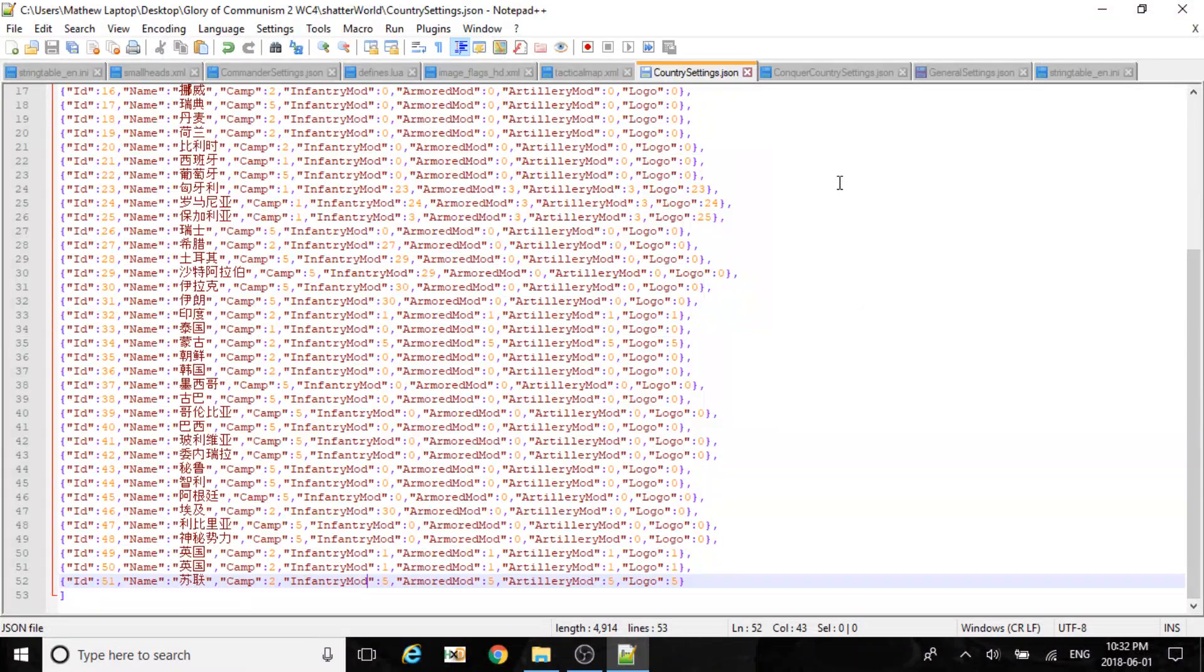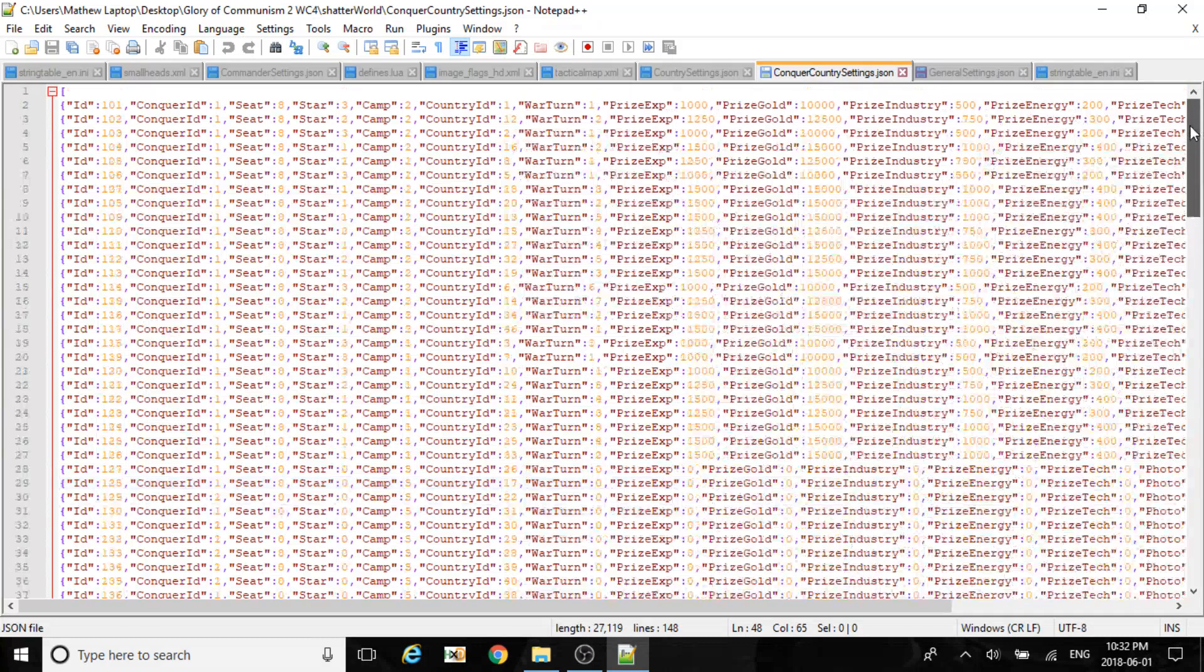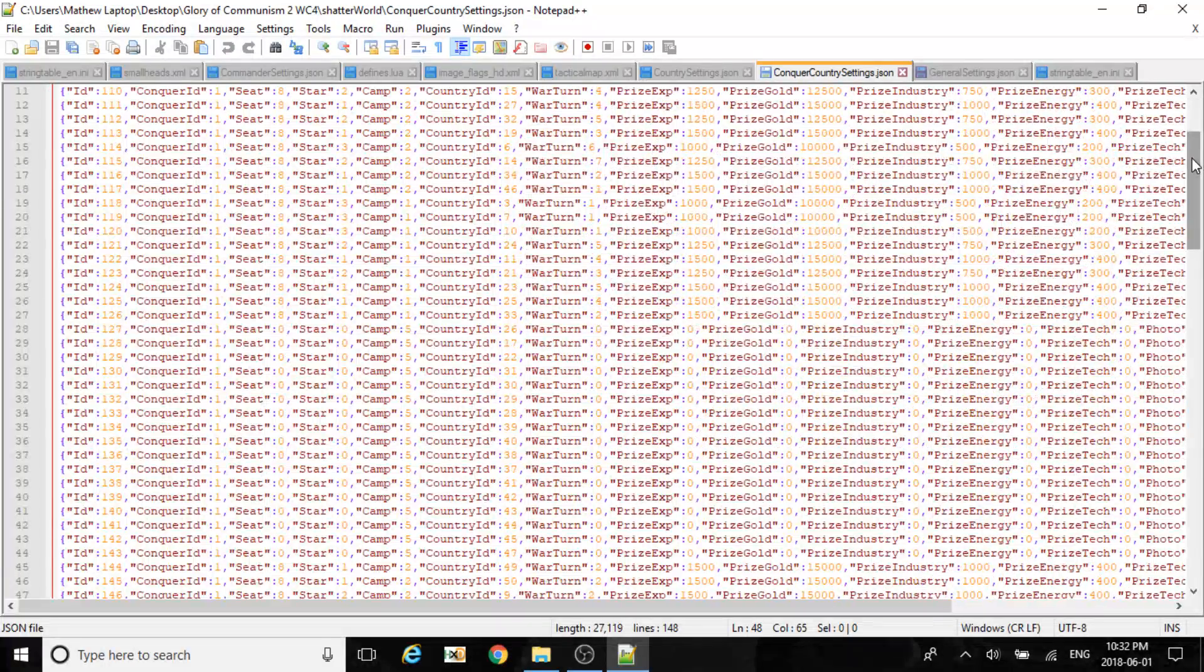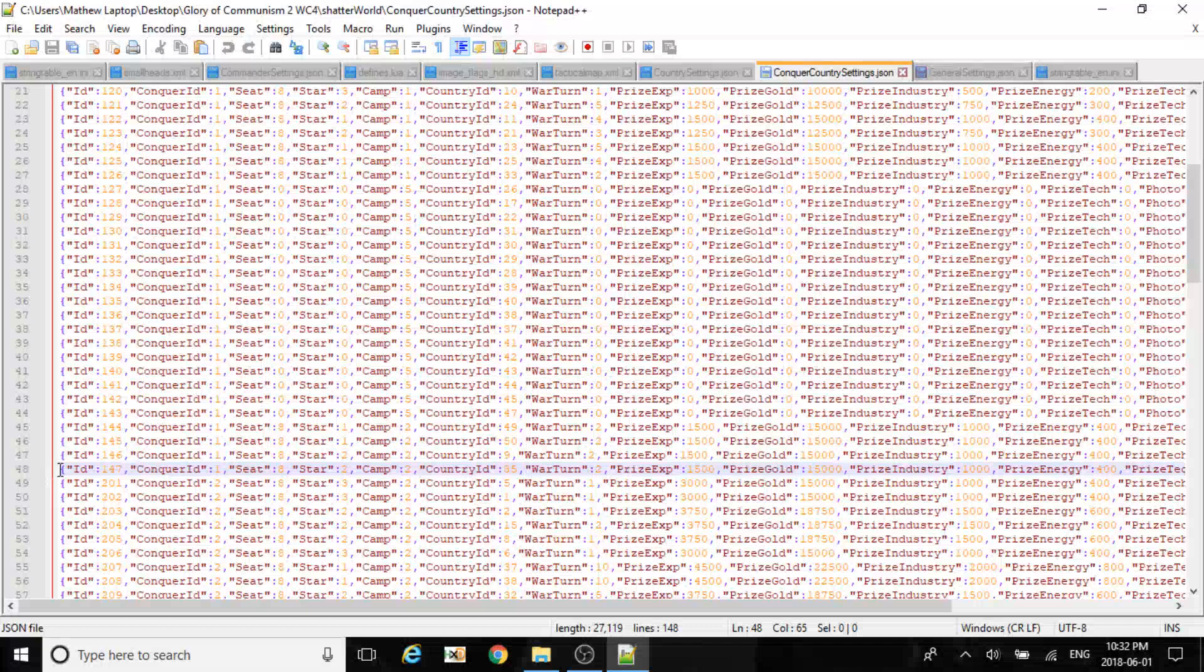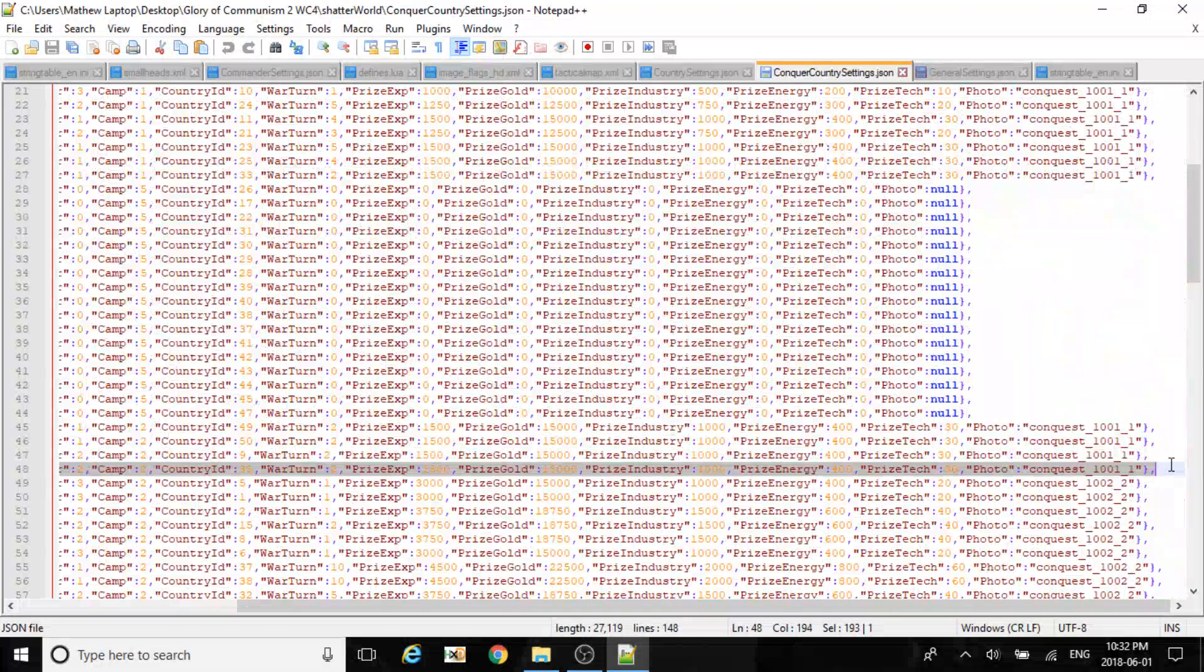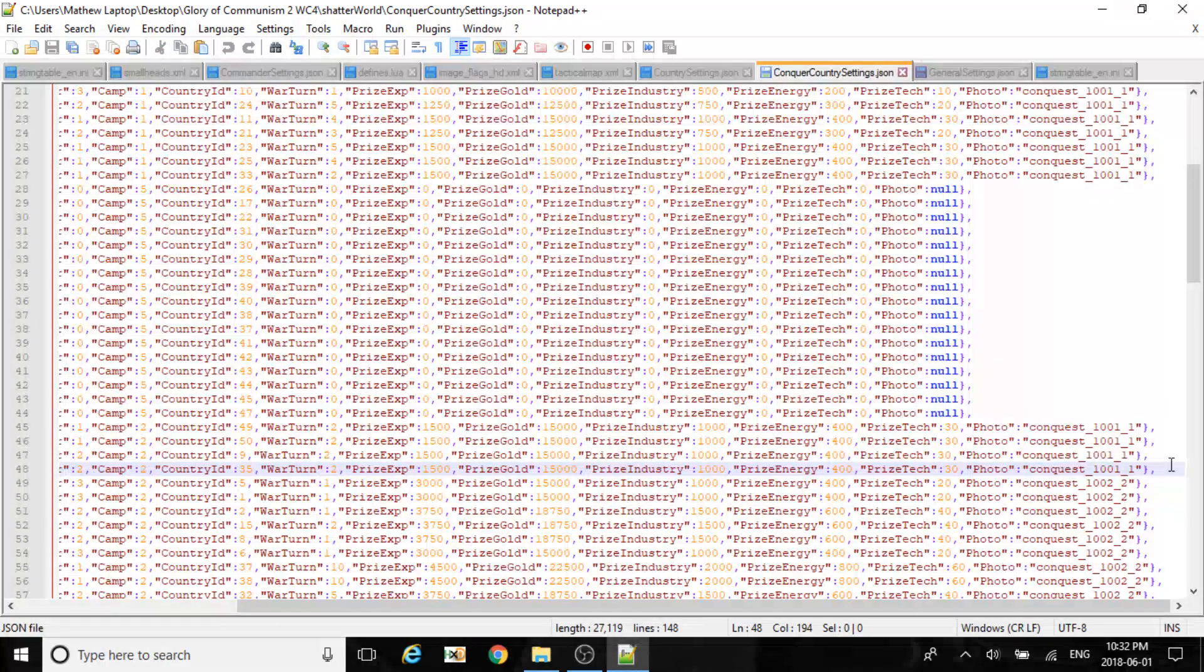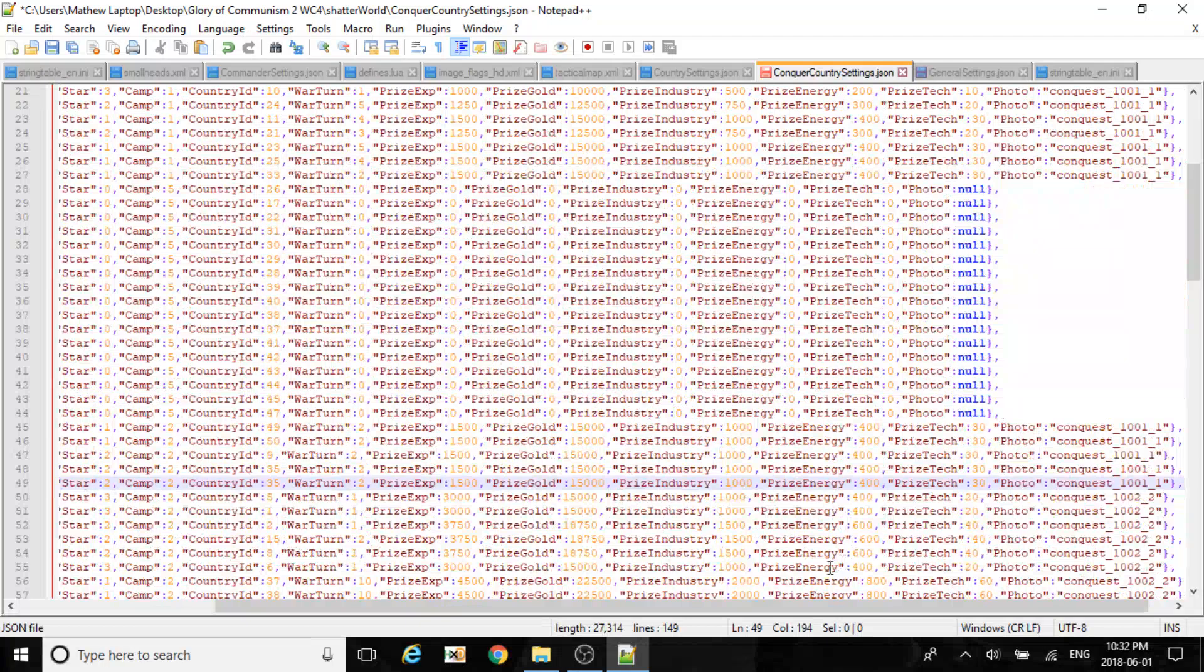Now if you want to add into the conquest, you go to here and have to copy. We'll copy 147 since I added Ireland. I think I added North Korea into the game for my 1945 conquest. Here I paste it.